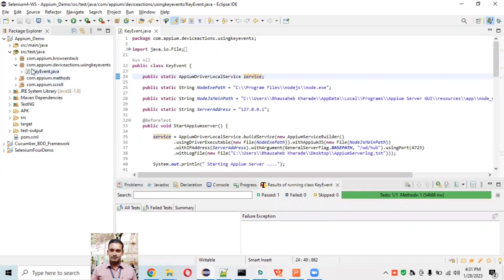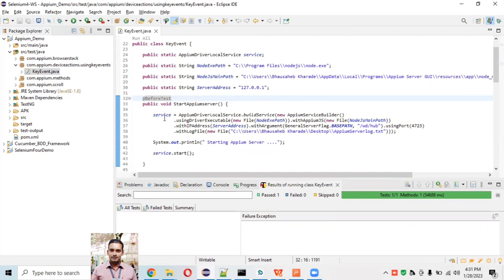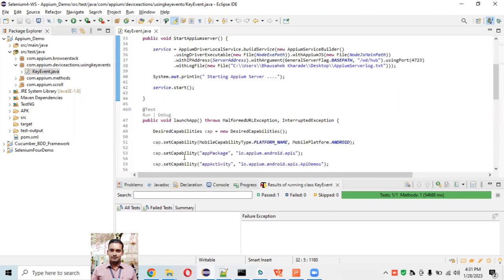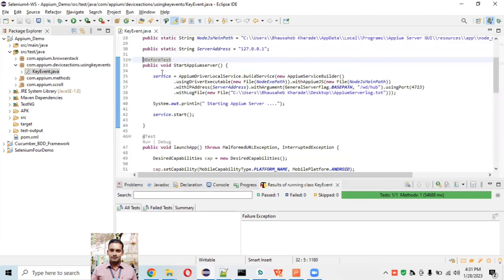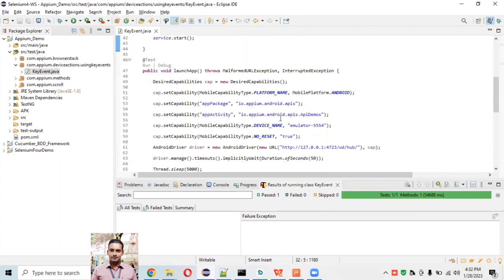Let's go to Eclipse. I've already created a package called com.apm.device.actions.using.key.events and a KeyEvent class inside it. I'm not going to explain again how to create packages and classes — we've covered that in previous videos. In beforeTest we are starting the Appium server programmatically, which we've already seen, and in afterTest we stop the Appium service if the server is still running.